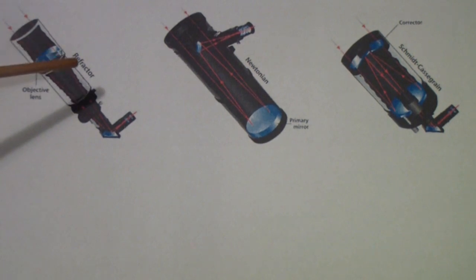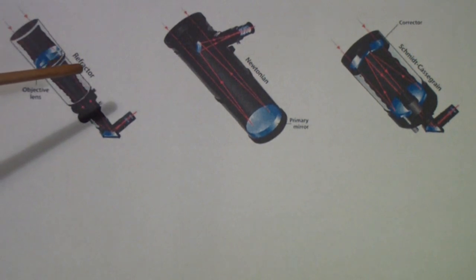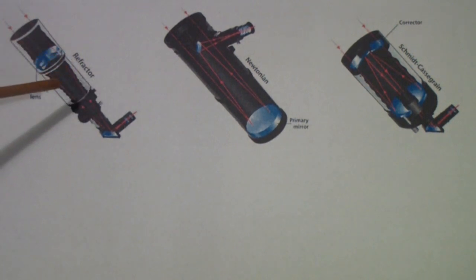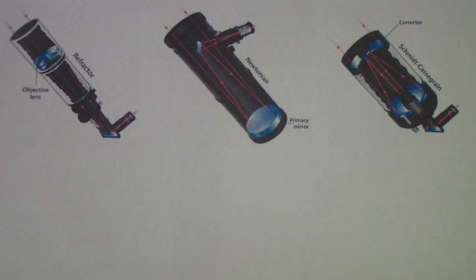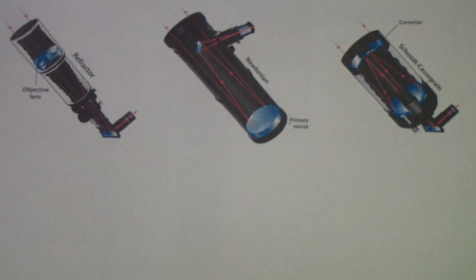The earliest telescope was called a refractor, which is the kind of telescope that when you read about Galileo pointing his telescope at the stars and discovering the moons of Jupiter and things like that, he was using a refractor.